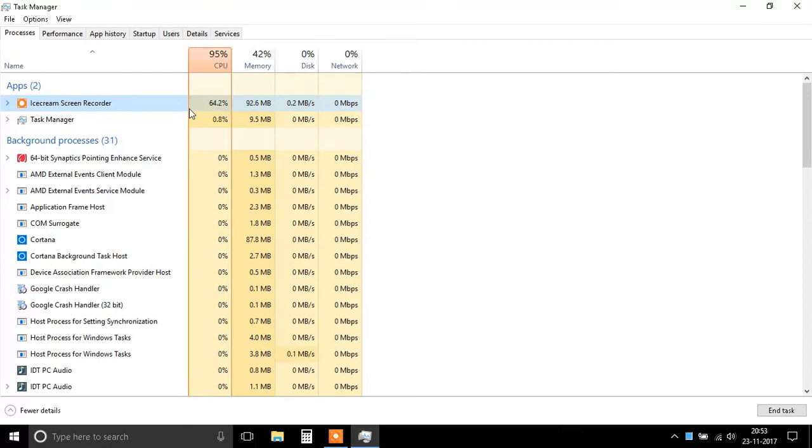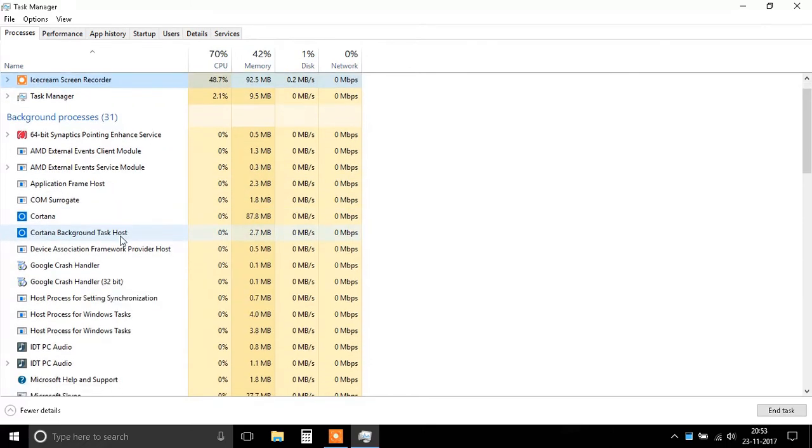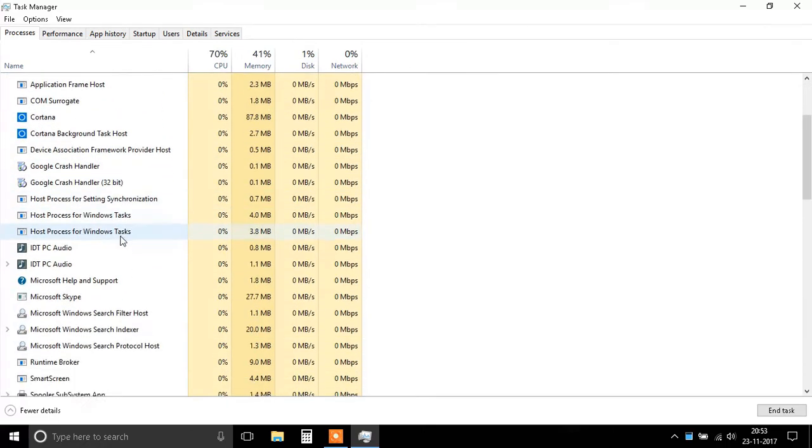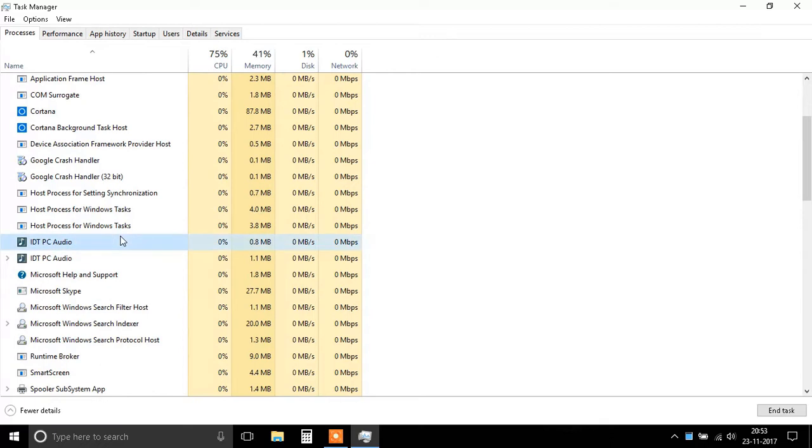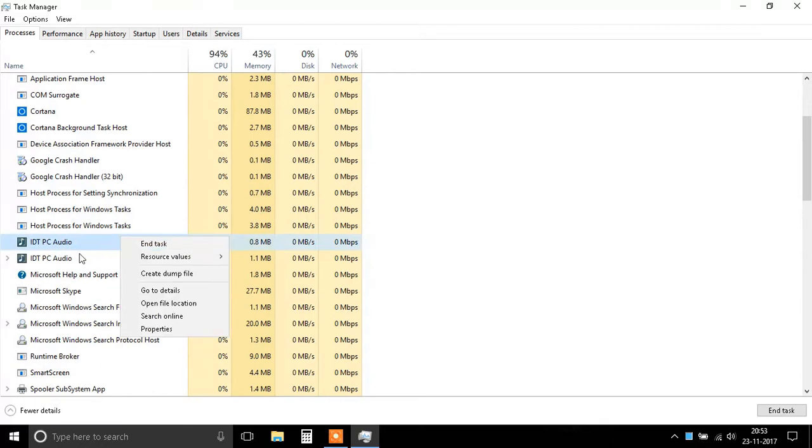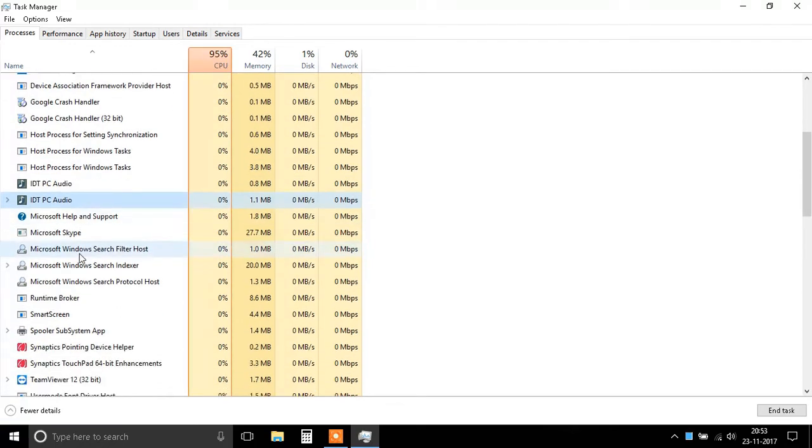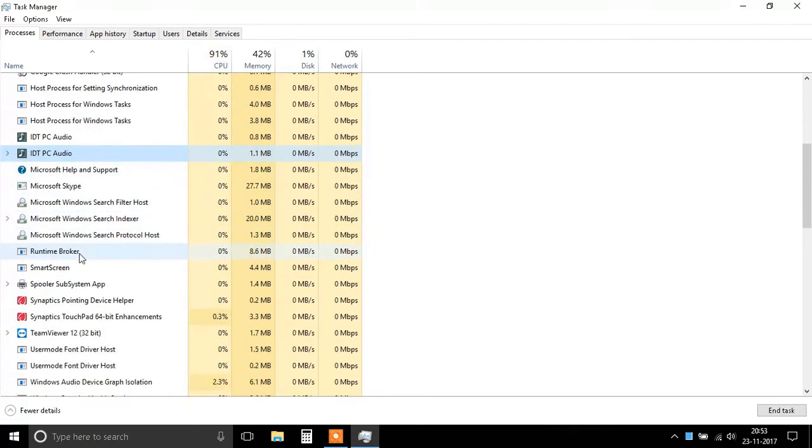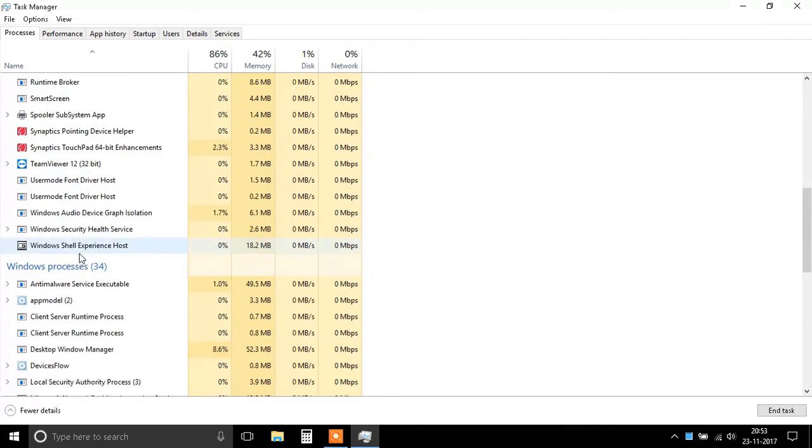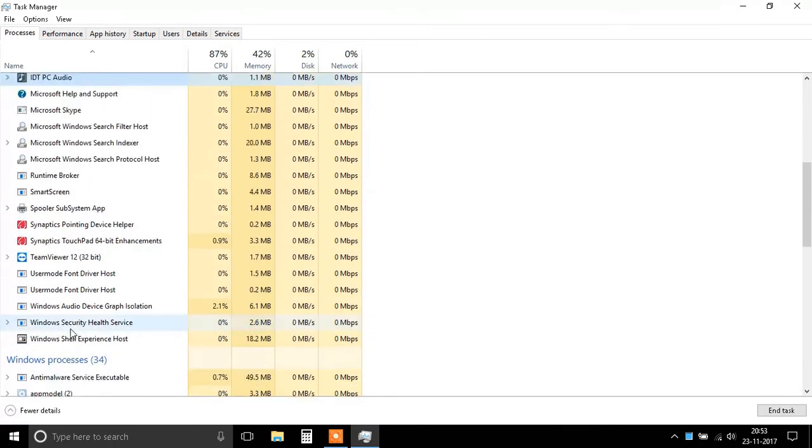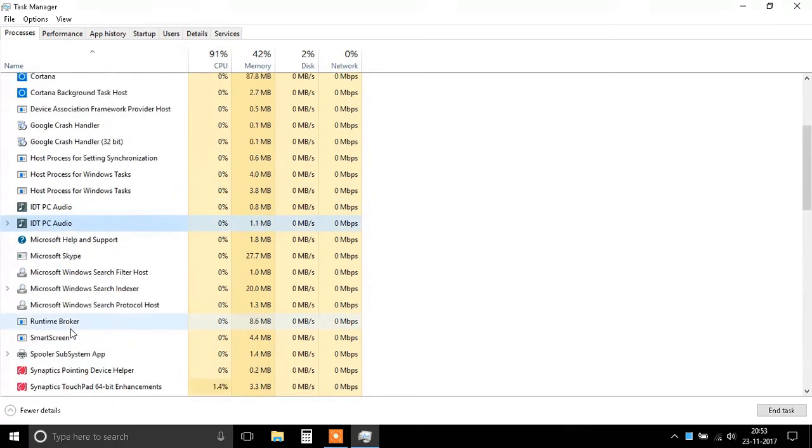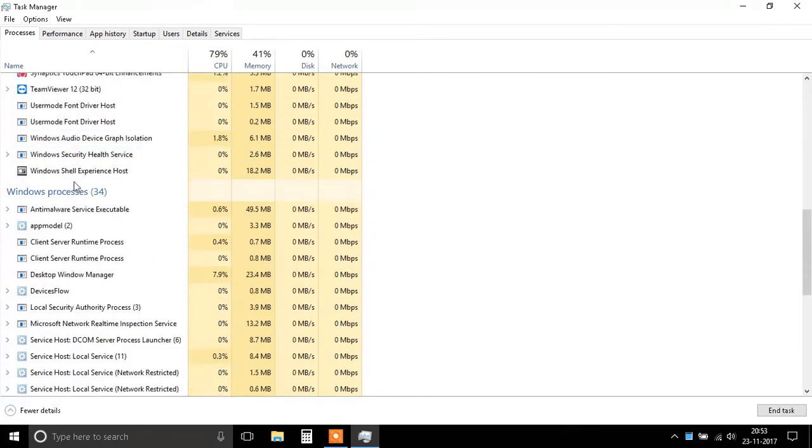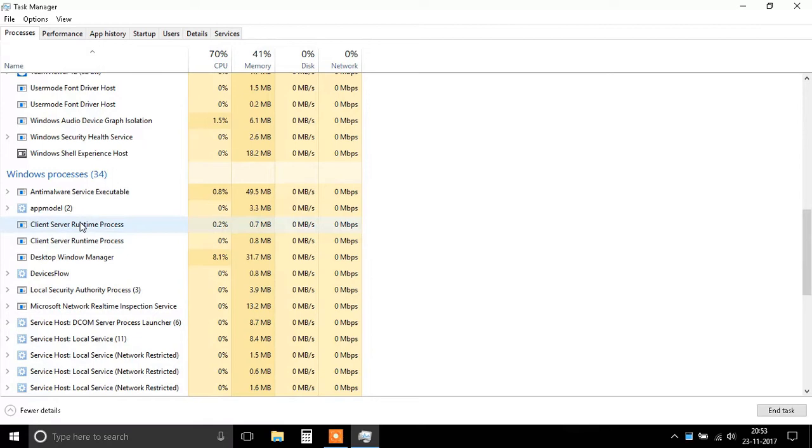In case it doesn't, after I close the recorder, I'll search for it in the background processes. If it's still running, I'll right-click it and end the task. I don't want my recorder to run in the background, just when I'm recording. Make sure you don't tamper with any processes in the Windows process section. Look for your process in the Apps and Background processes section. That was step 2.